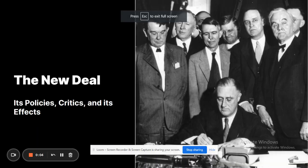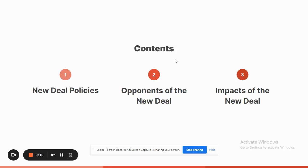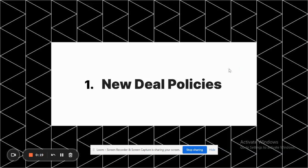In this lesson we're going to learn about the New Deal — its policies, its critics, and its effects. This presentation has three parts: the New Deal's policies, the opponents of the New Deal, and the impacts of the New Deal. Here's part one: the New Deal's policies.